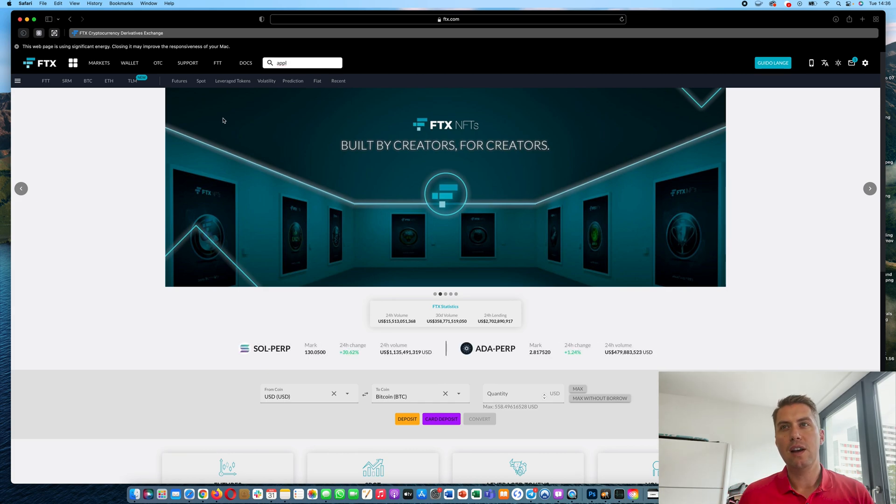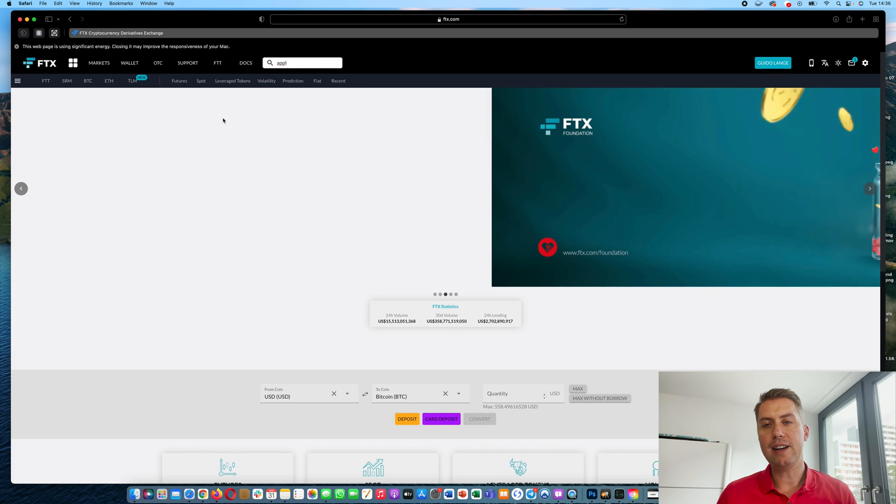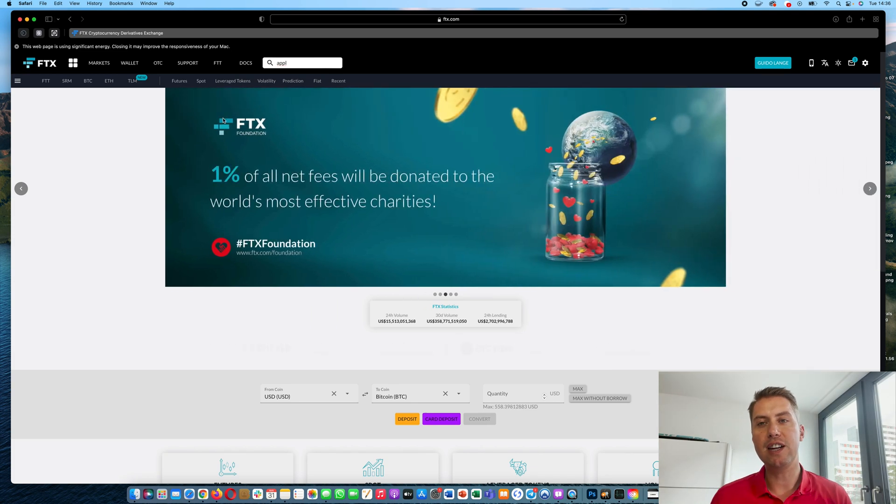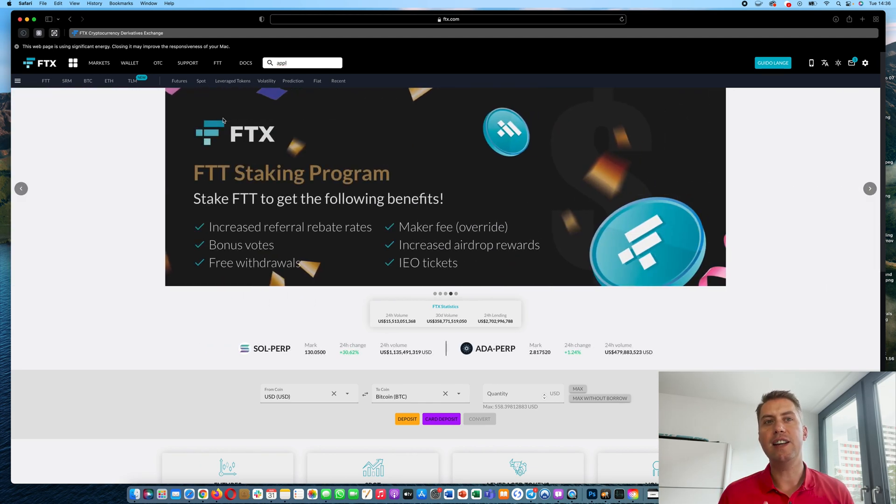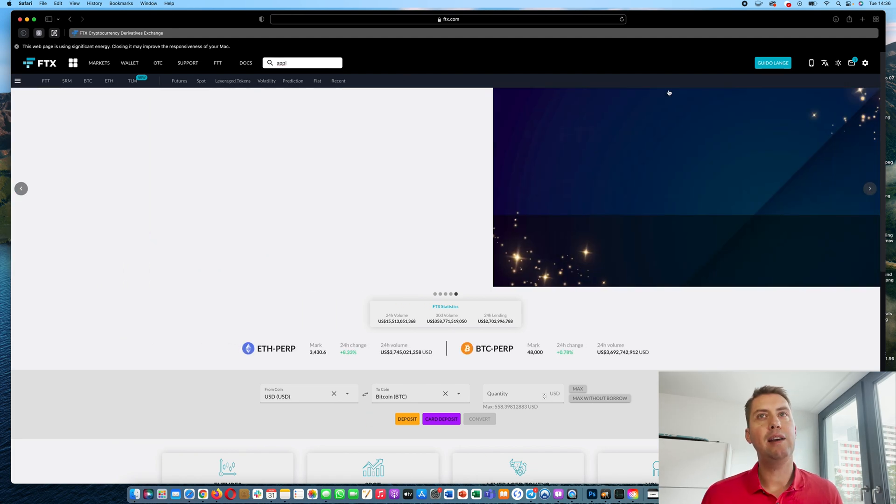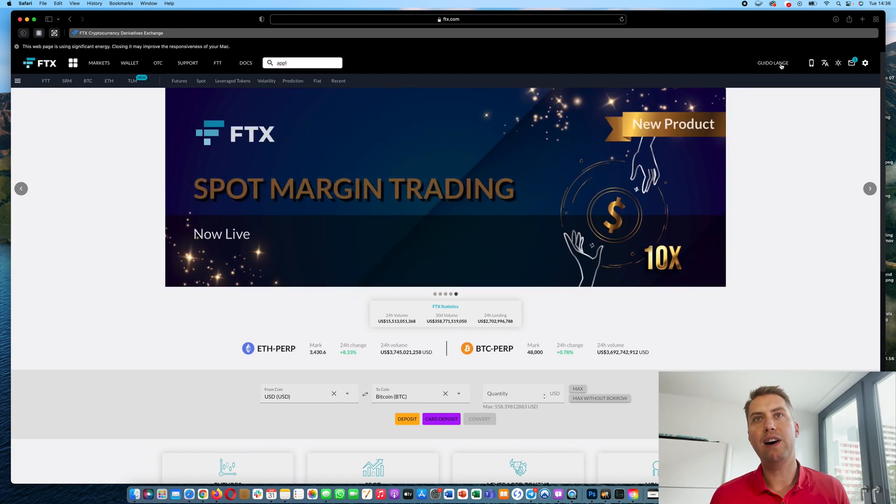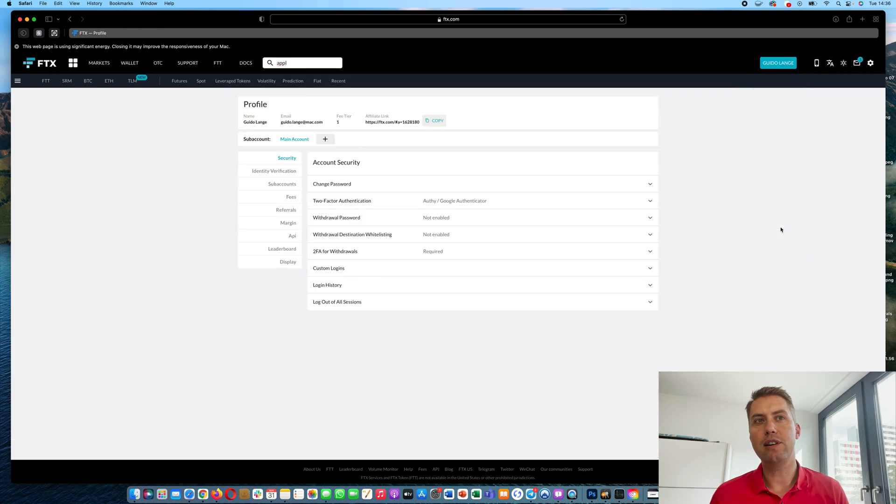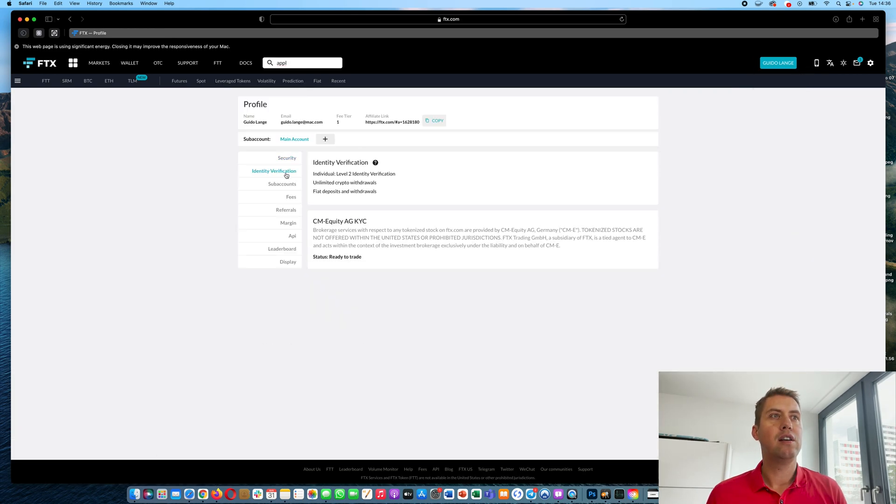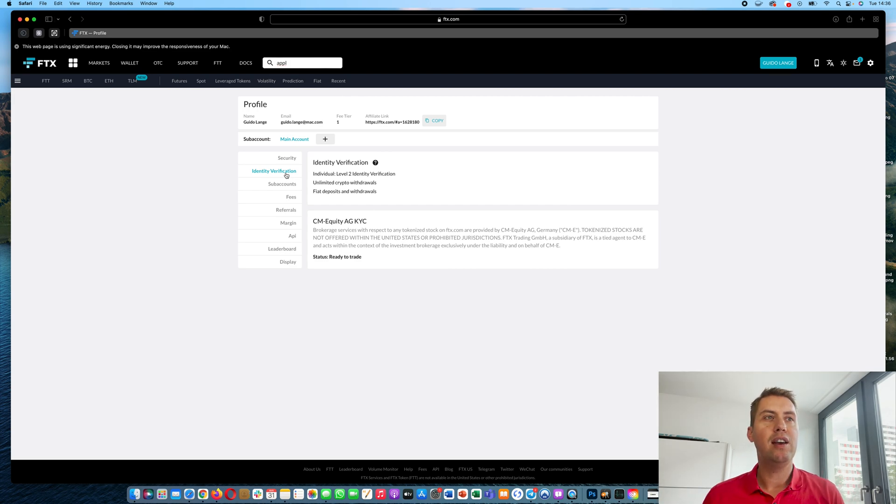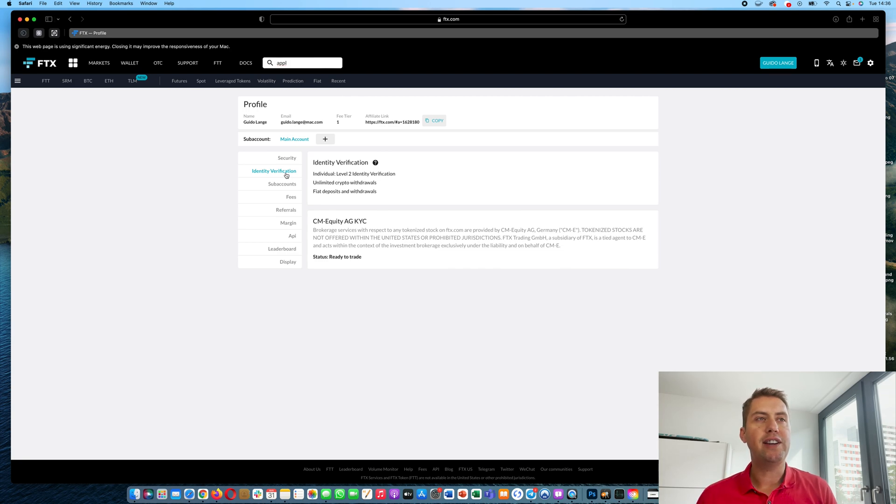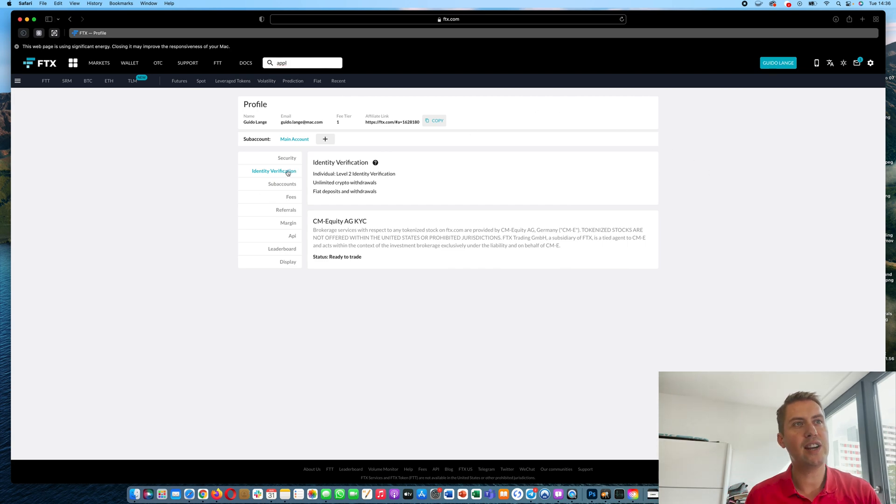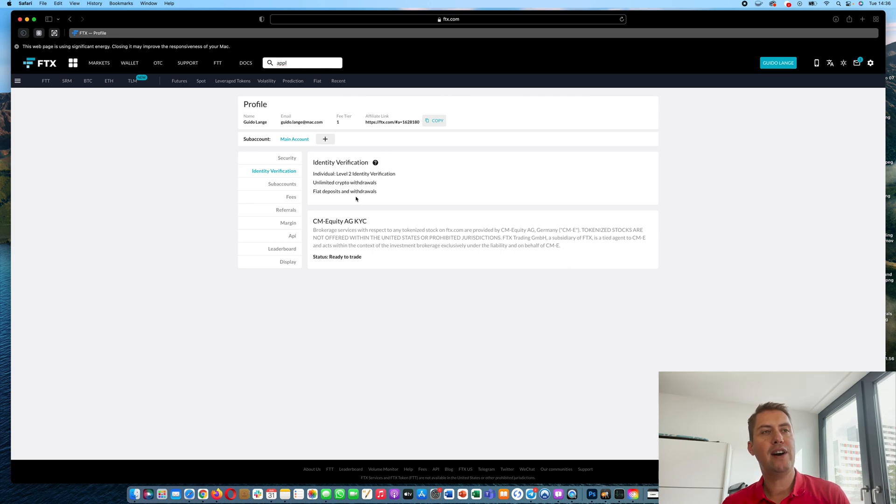If you don't have an FTX account yet, I will put a link down in the description that you can use to sign up and with that link you can actually save five percent on fees when you trade there. Once you have an account, you need to verify your identity and that's important in order to deposit euros or British pounds or whatever currency you are dealing with. You just go to your name here, then click on settings and then you go to identity verification and I'm already verified.